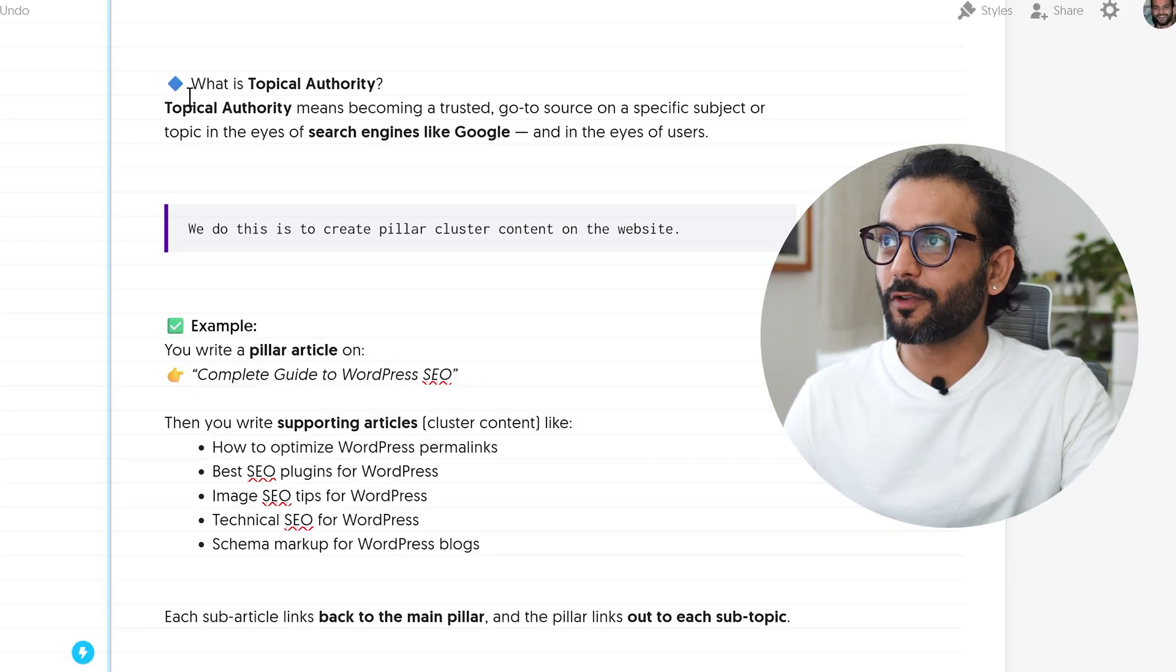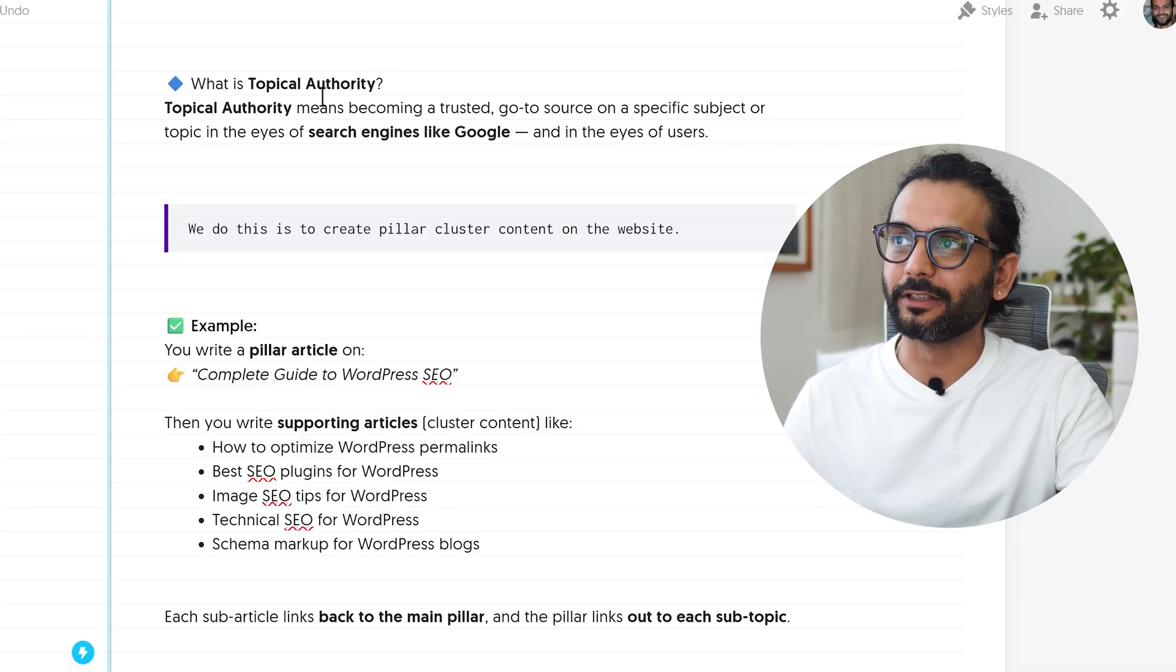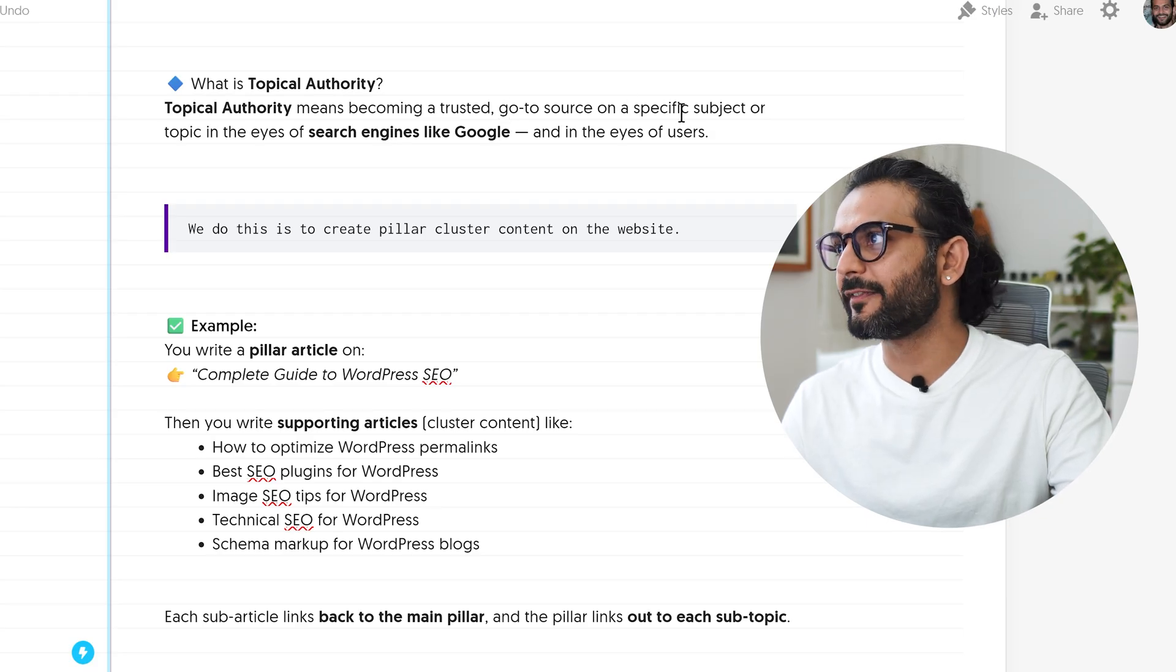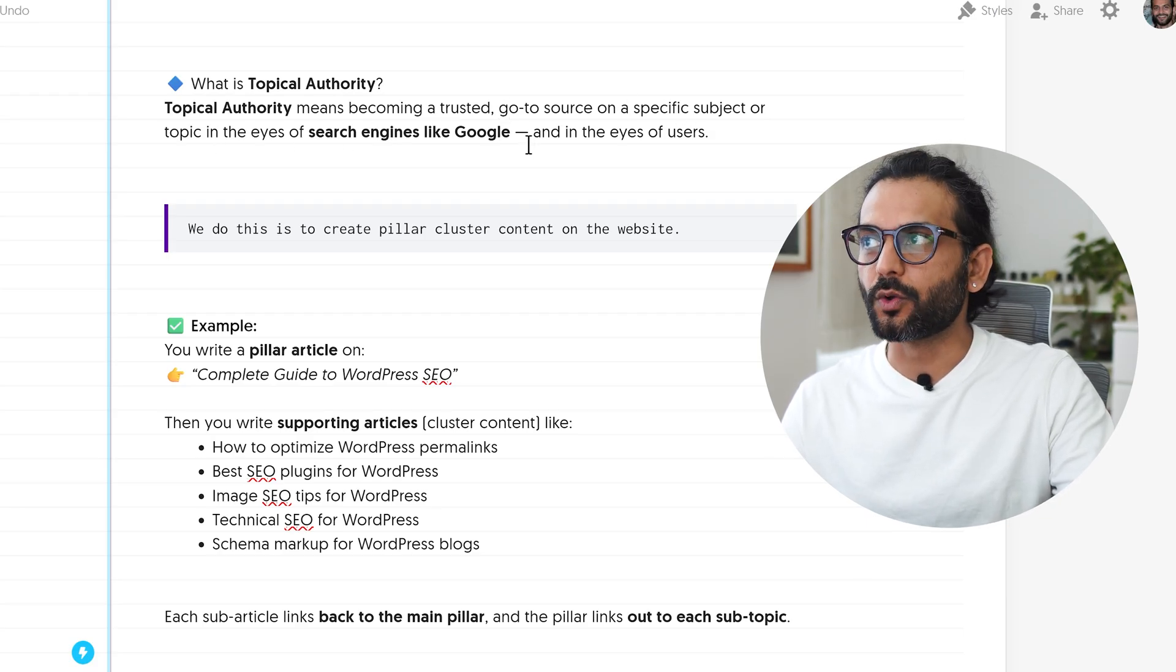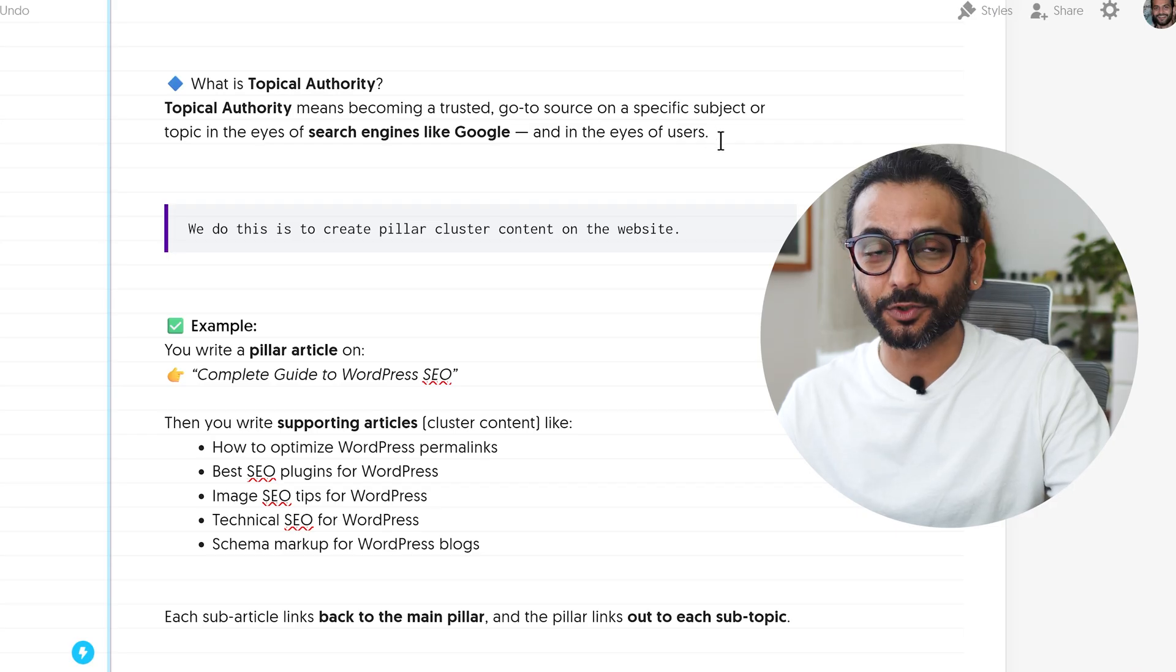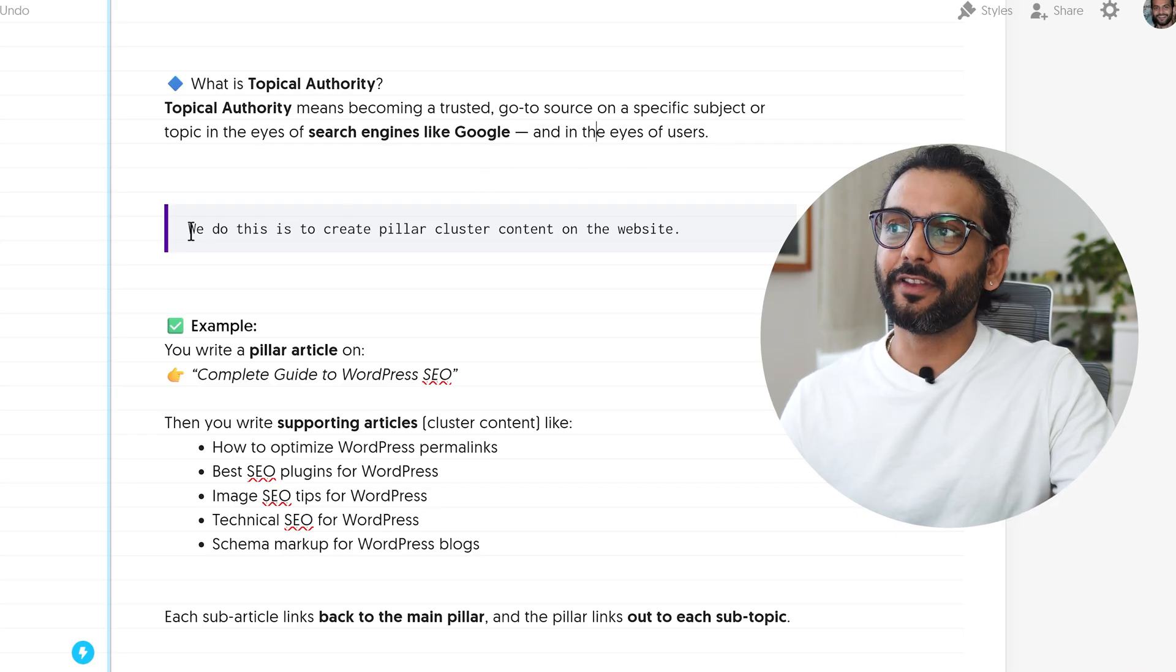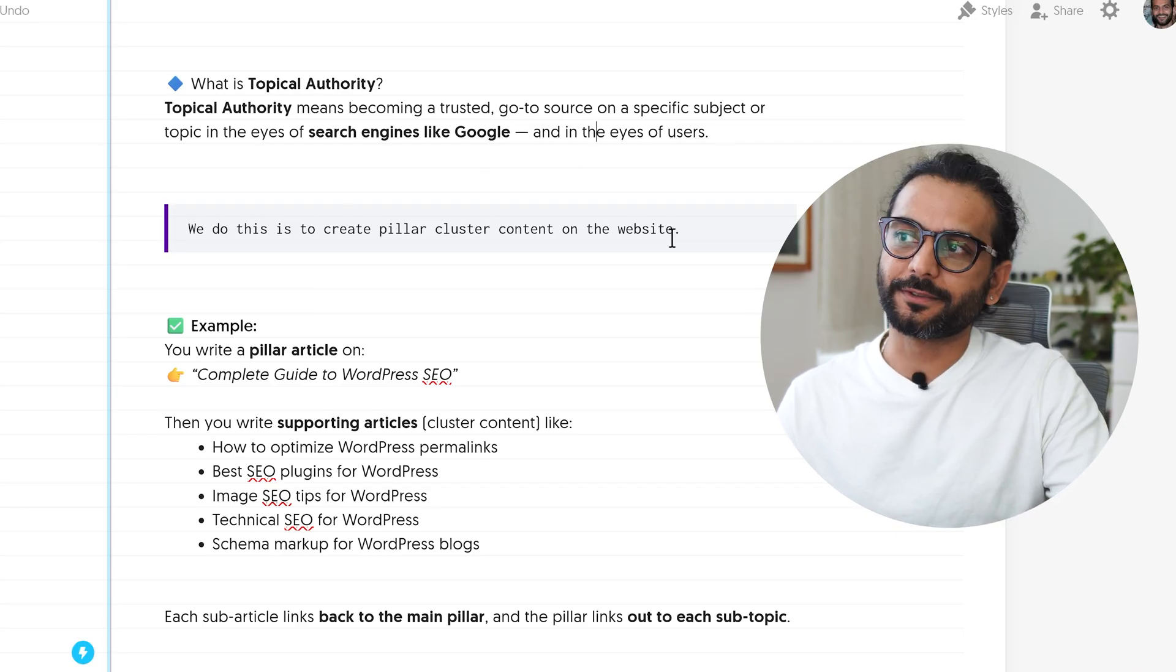First of all we should know what is topical authority. Topical authority means becoming a trusted go-to source on a specific subject or topic in the eyes of search engines like Google and of course in the eyes of users, that's very important. We can do this by creating pillar cluster content on the website.